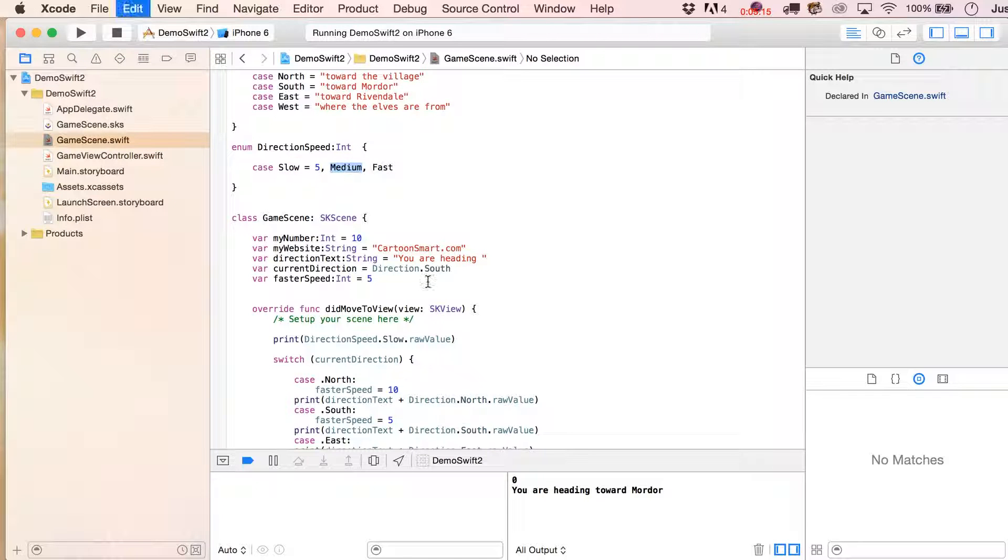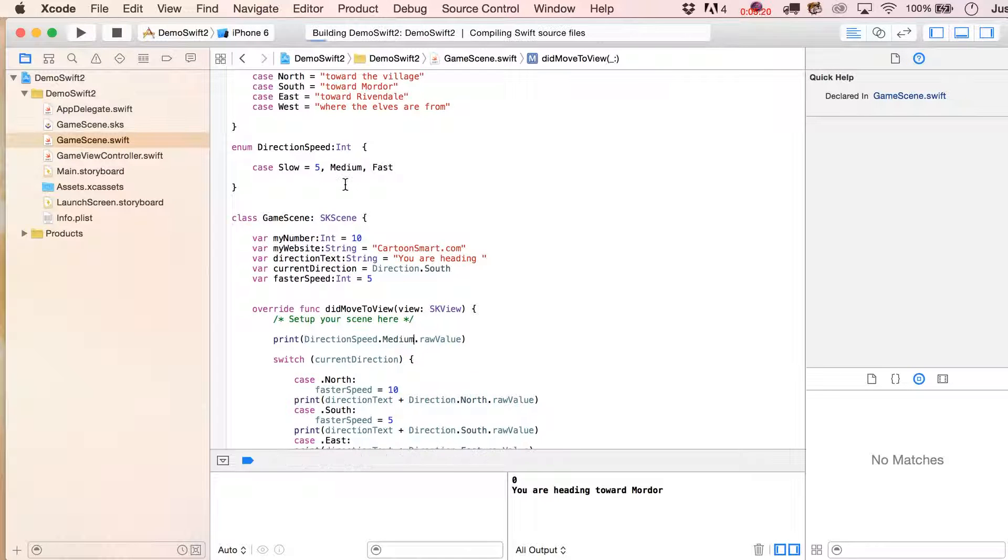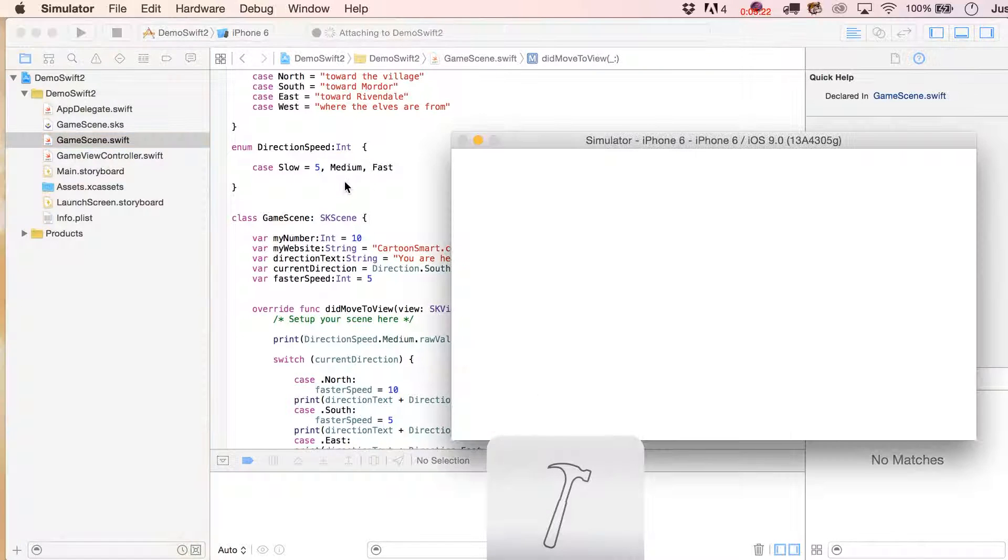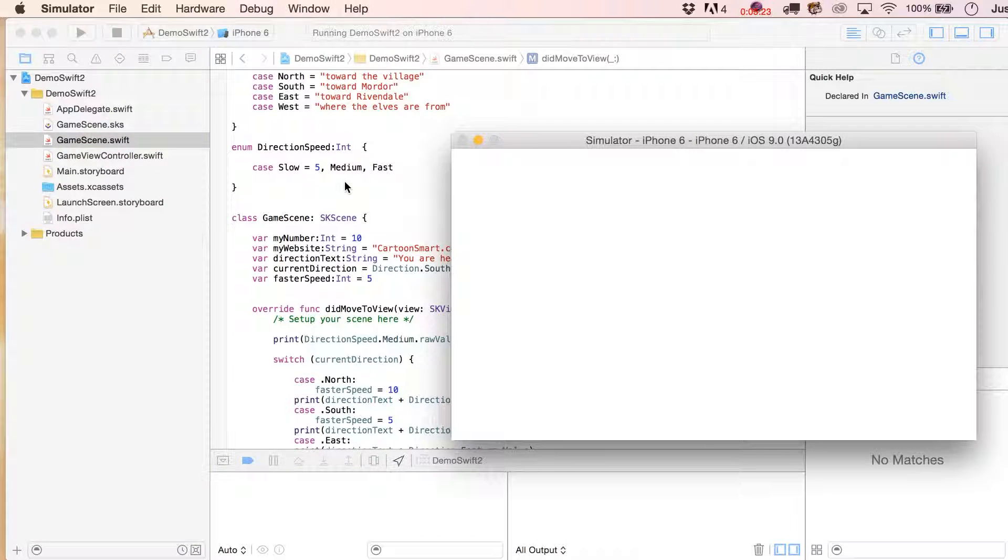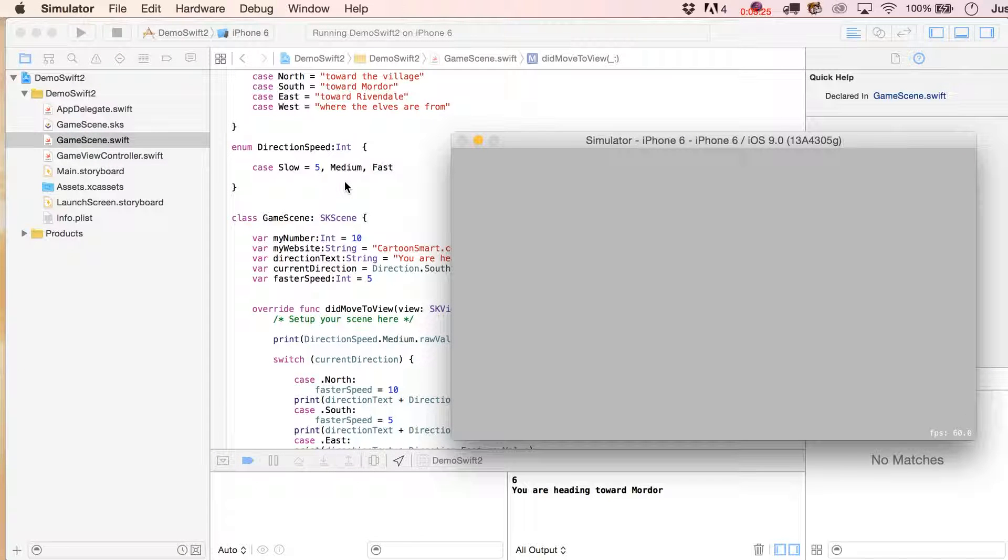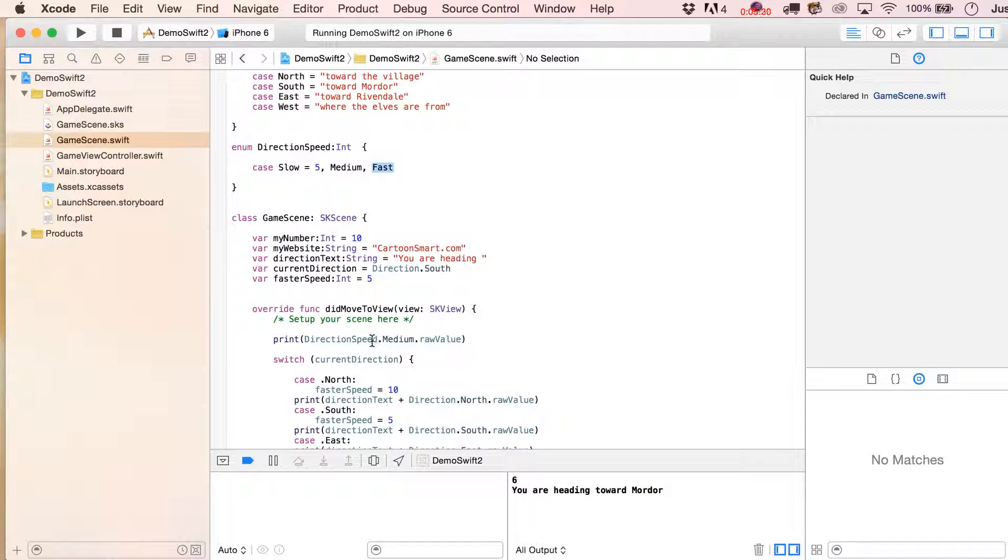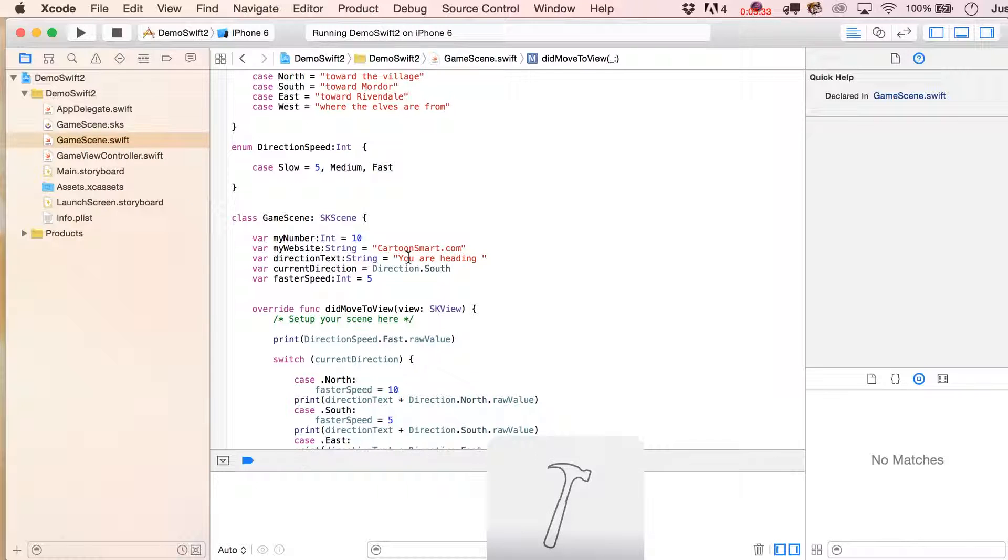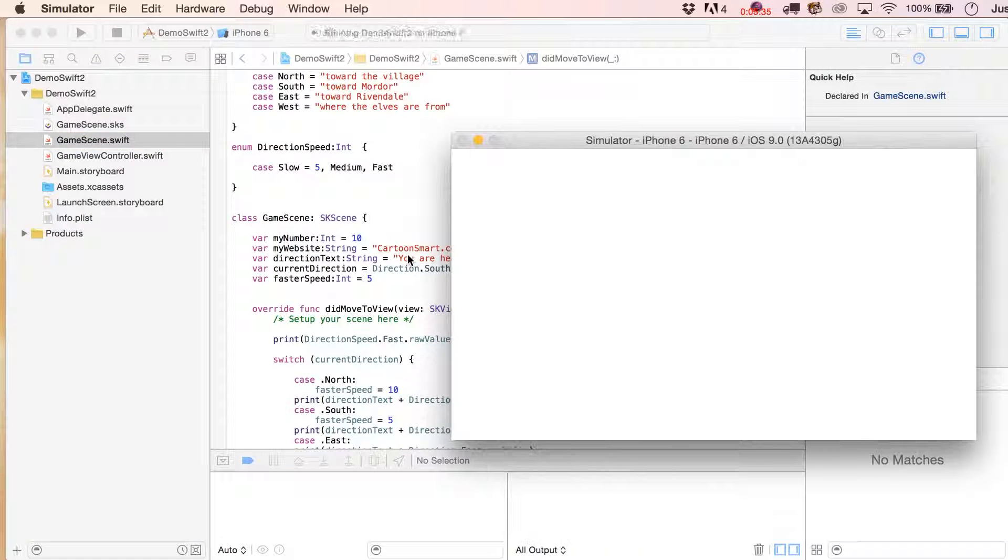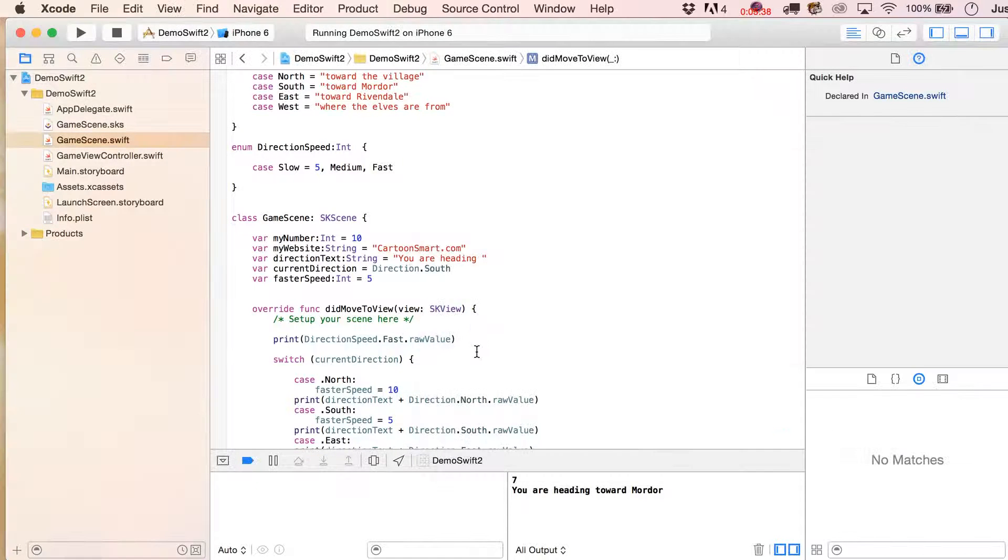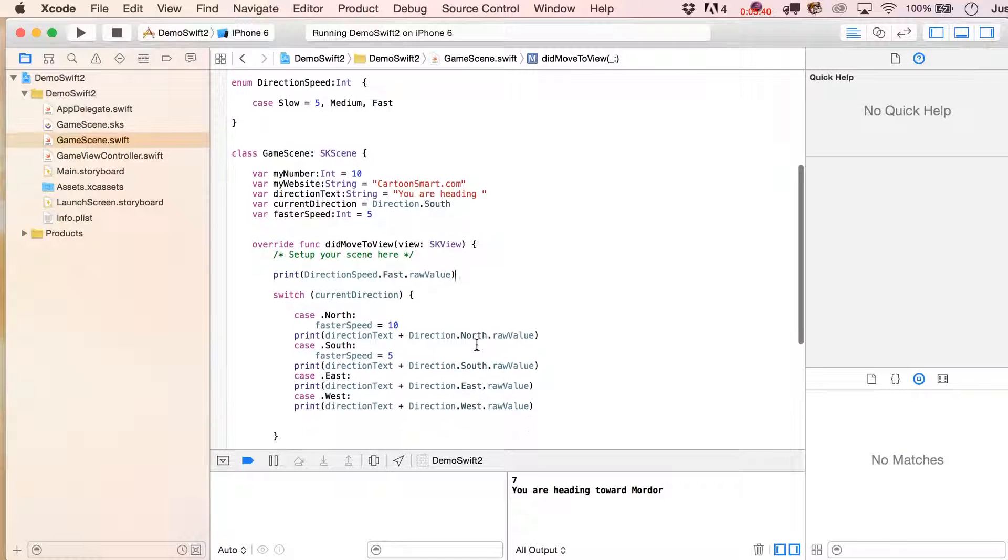But what happens if I put in print direction speed.medium.rawValue? What do you think that value is going to be at? Six, it just incremented it up by one, so how cool is that? And obviously, if I put in here five as the raw value, it's going to be fast as the type seven.